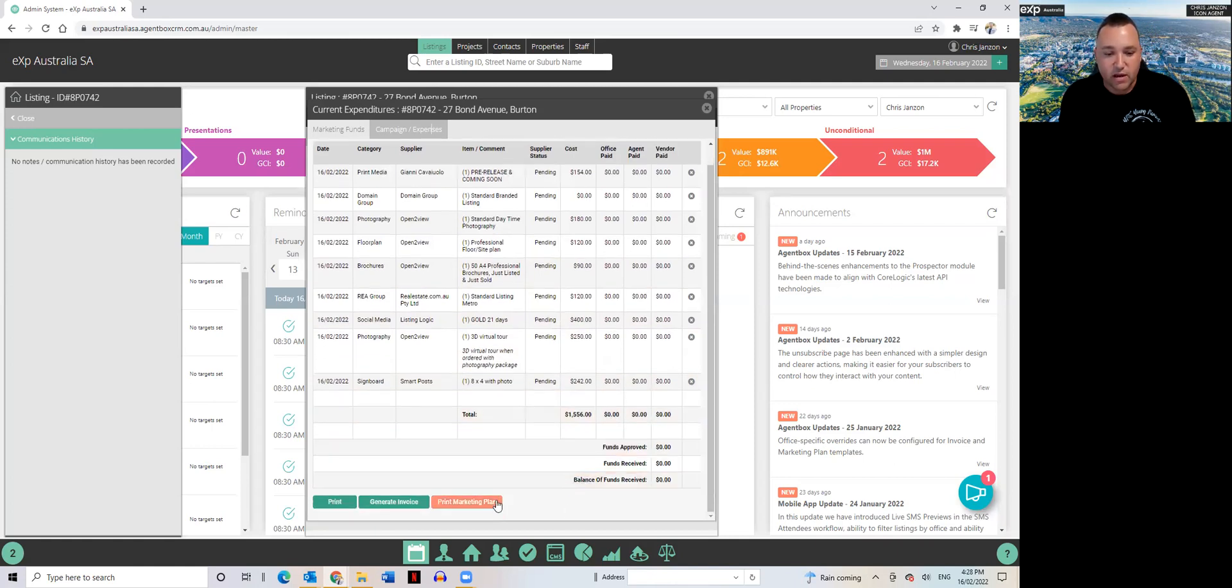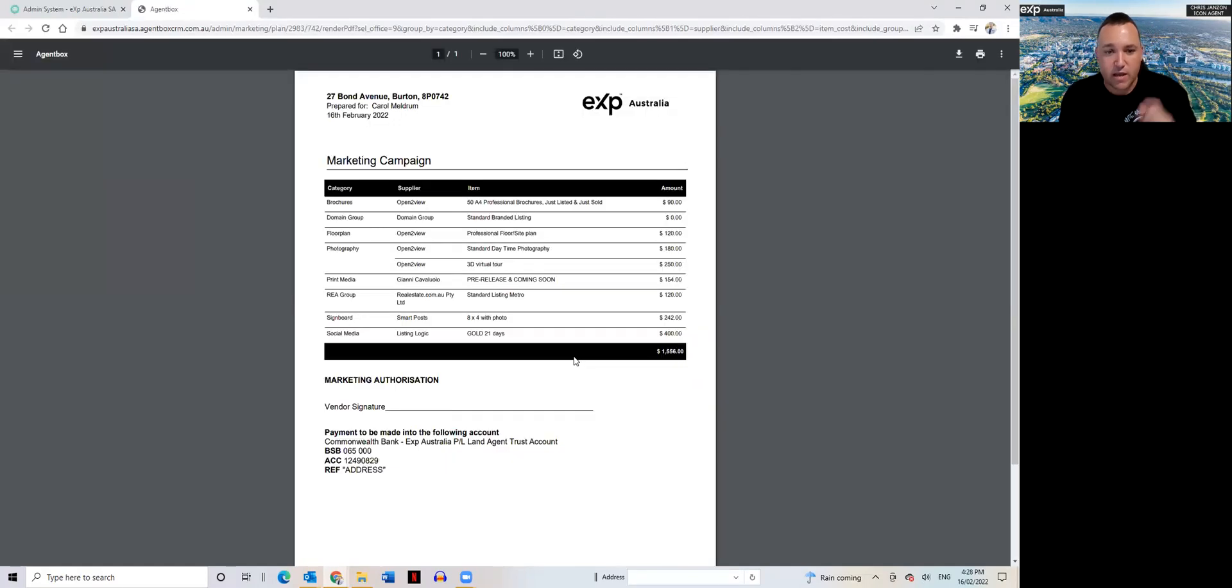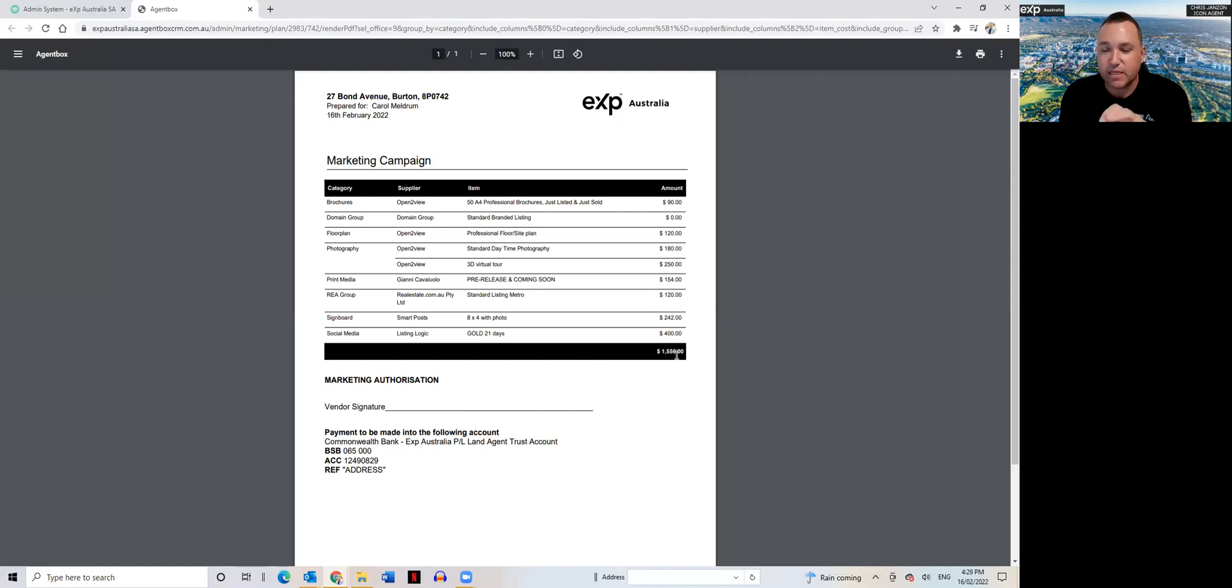Now if I want to generate an invoice, down the bottom here you'll see print marketing plan. If I click on that you don't need to tick any boxes here, just click proceed, and voila, there is the marketing campaign invoice. And this invoice marries up to exactly what's itemized in the sales agency agreement.